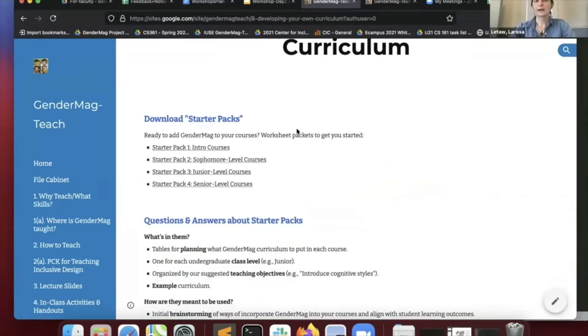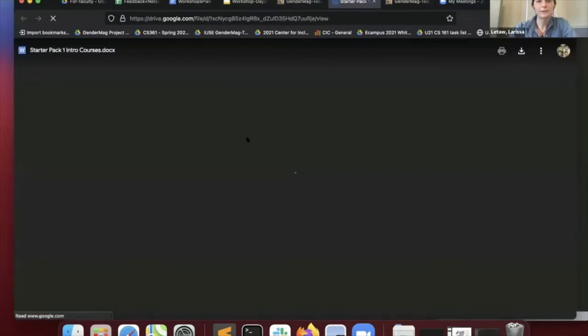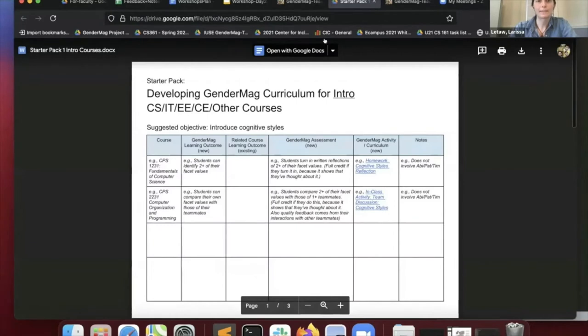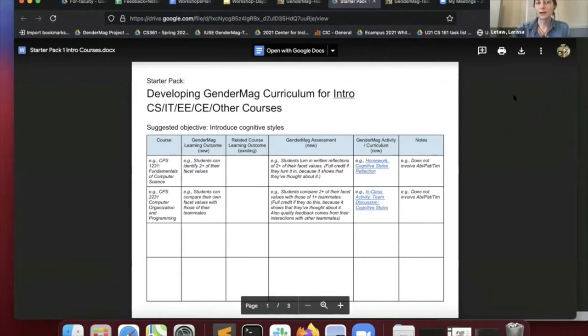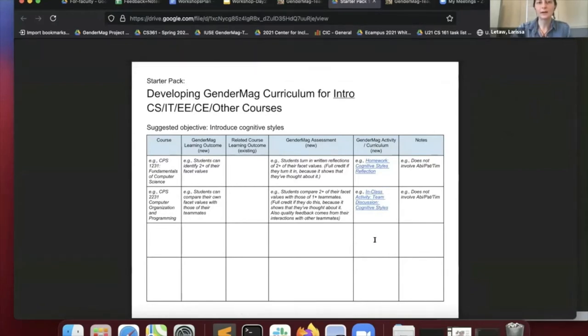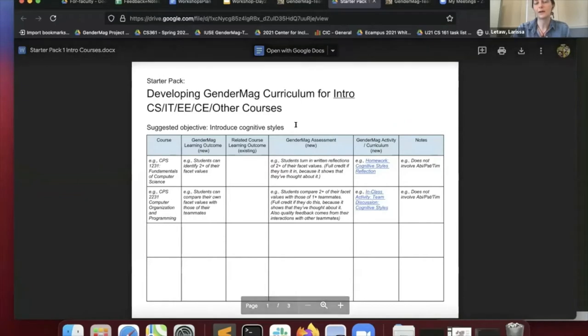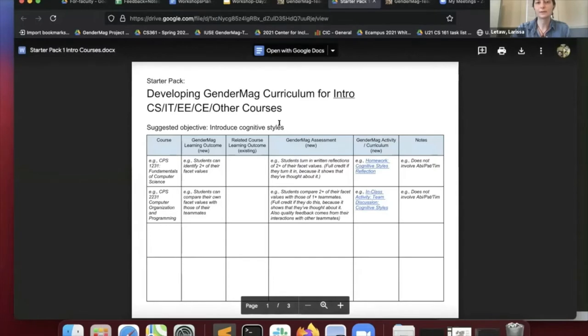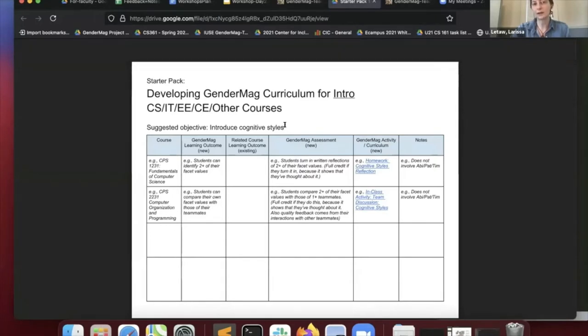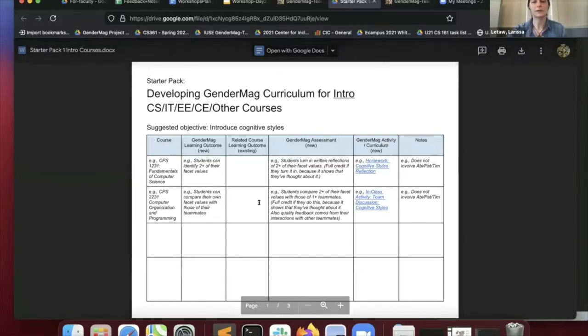These starter pack templates, I'll explain them by opening the first one. For each of the four years, we've got one of these templates and the way they're organized is by suggested teaching objectives that we have for you. Those are based on those tables that Pat showed. Here's the first one, introduce cognitive styles, and this is for intro or first year courses.